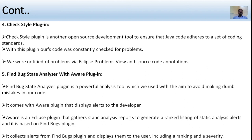The Checkstyle plugin is an open source developer tool to ensure that Java code adheres to coding standards. With this plugin, code can be constantly checked for problems. Developers are notified of problems via Eclipse's problems view and source code annotations.